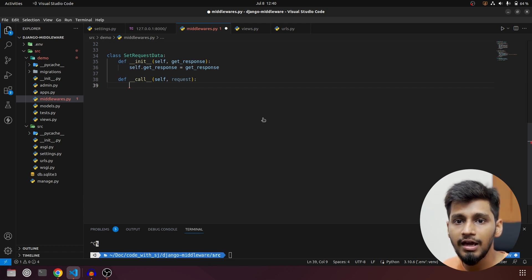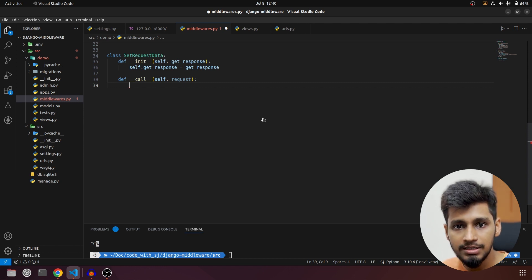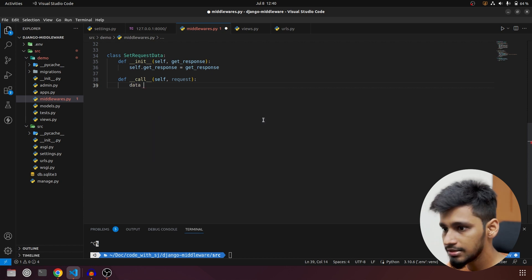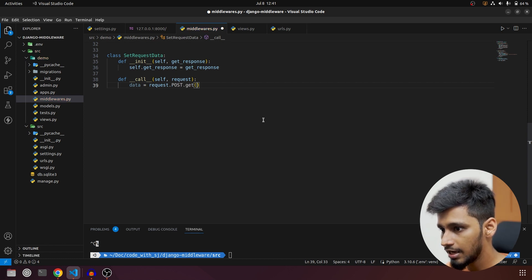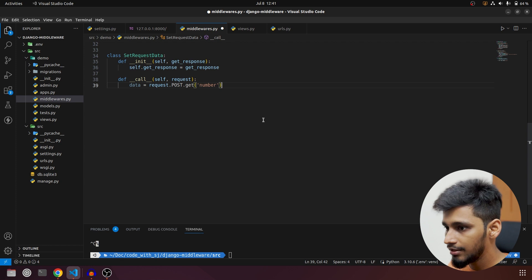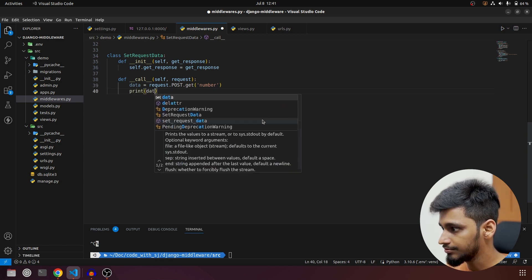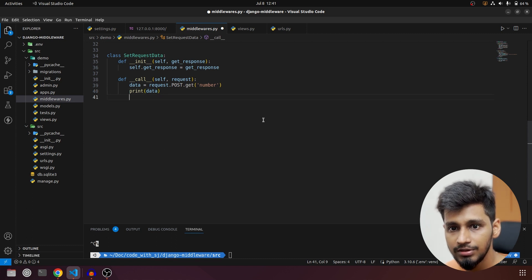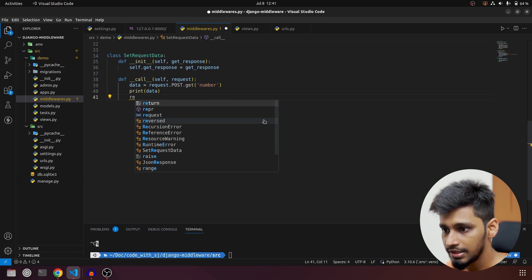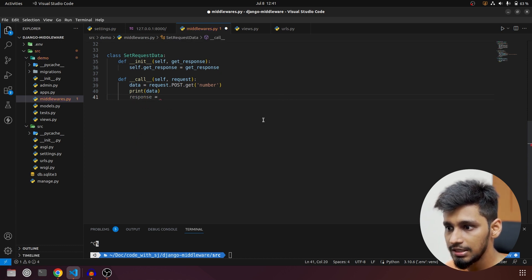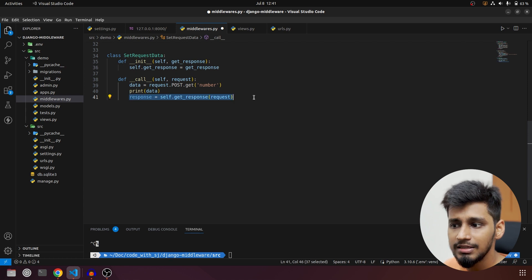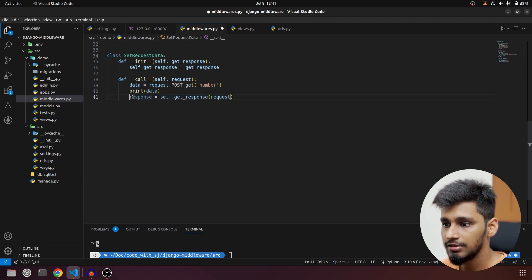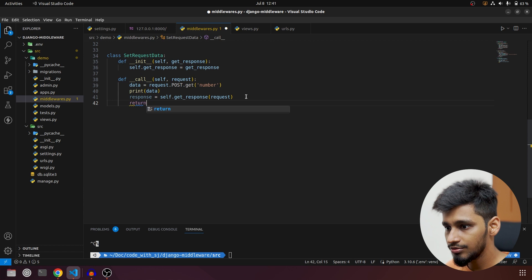First, what we'll do is extract data from the request and print it, then execute the view function. We'll take data as request.post.get('number'). Then we print whatever is in data. After this, we continue the request flow by calling response = self.get_response(request). It is very similar to function-based middleware, so if you haven't watched those videos make sure to. Finally, we return this response.